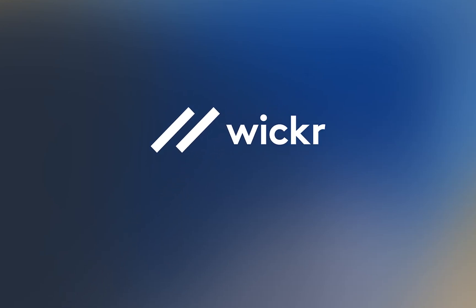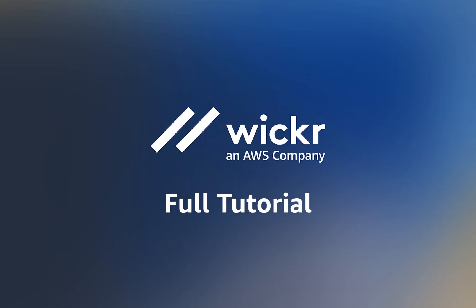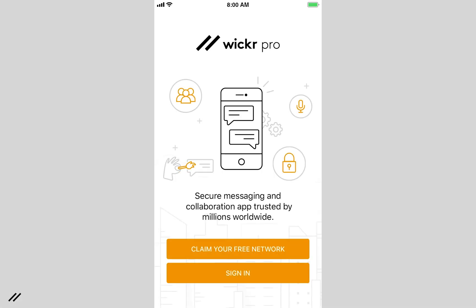Welcome to AWS Wicker. Wicker enables teams to effectively collaborate in a secure environment built with end-to-end encryption and persistent ephemerality at its core. You will receive an invitation from your Wicker administrator to activate your client or you can set up your own Wicker Pro network.